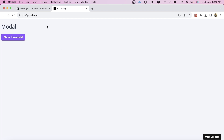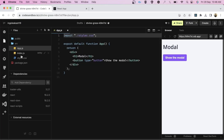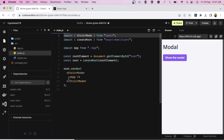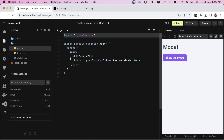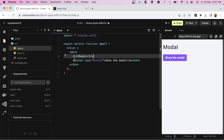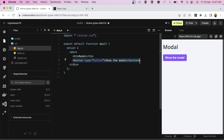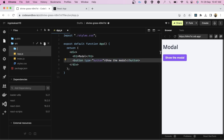Let's look at the code. This is our index.js, the entry point, inside which we have the App component. Inside App we have a simple heading and a simple button. Now let's start coding the modal — we'll create a components folder first.